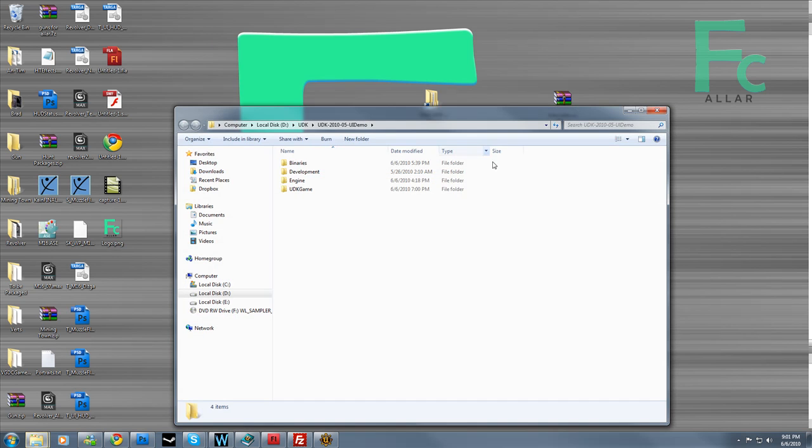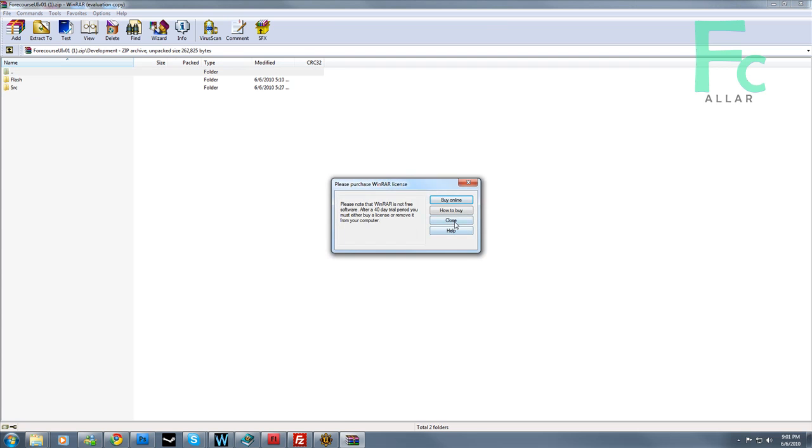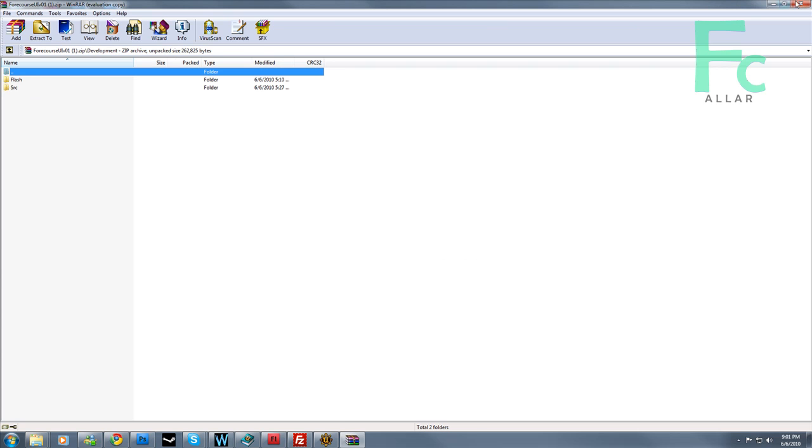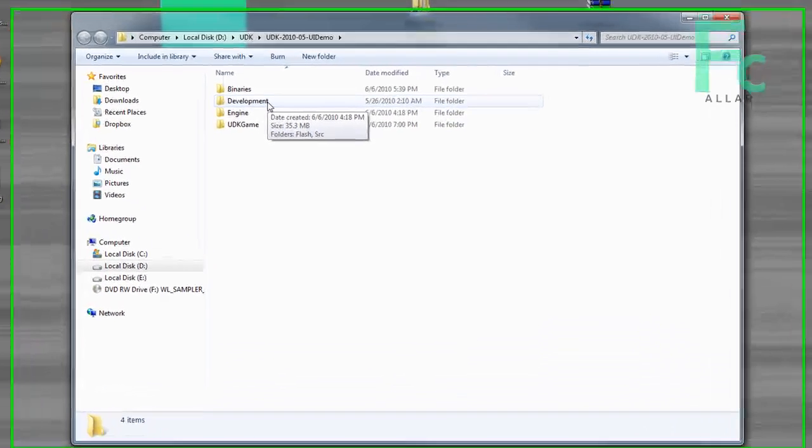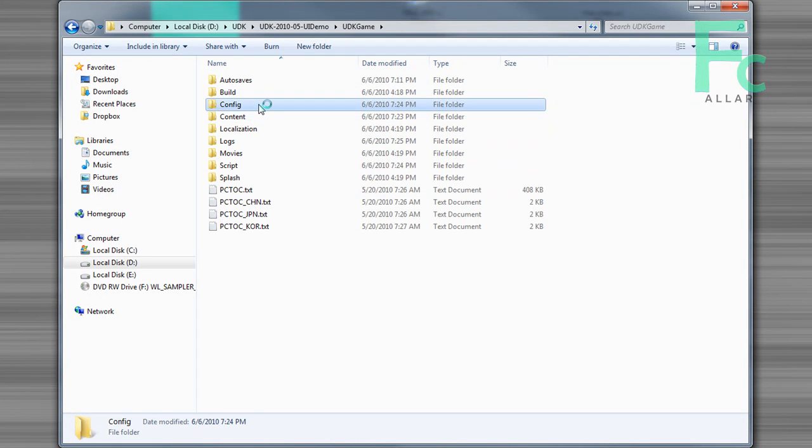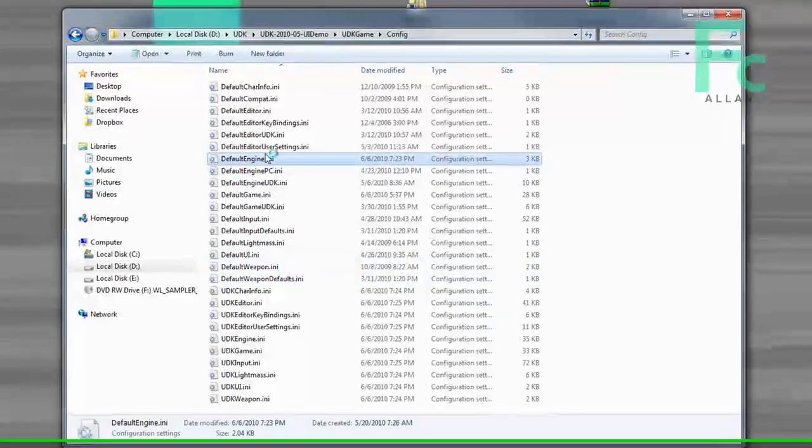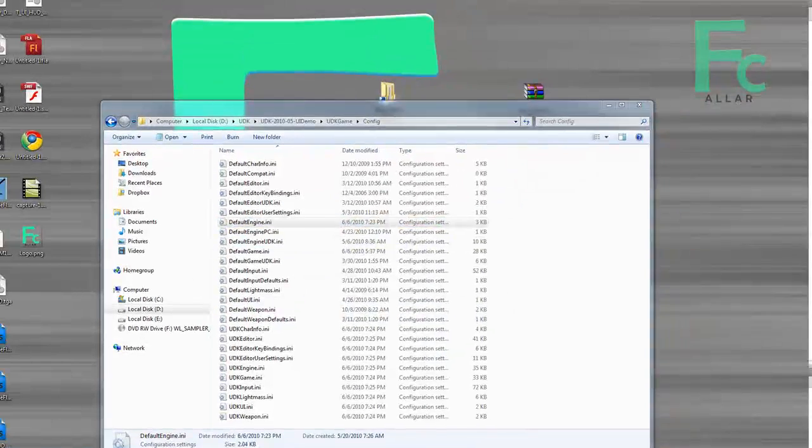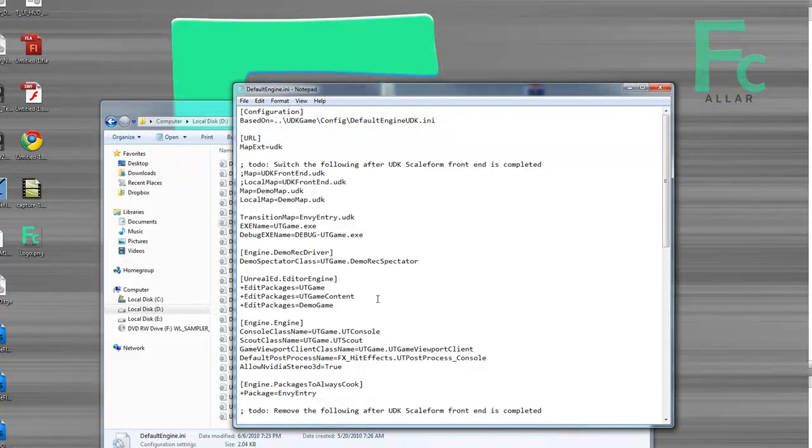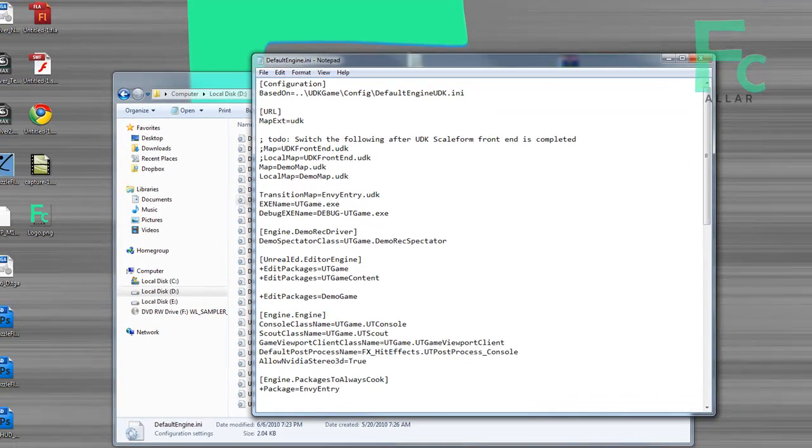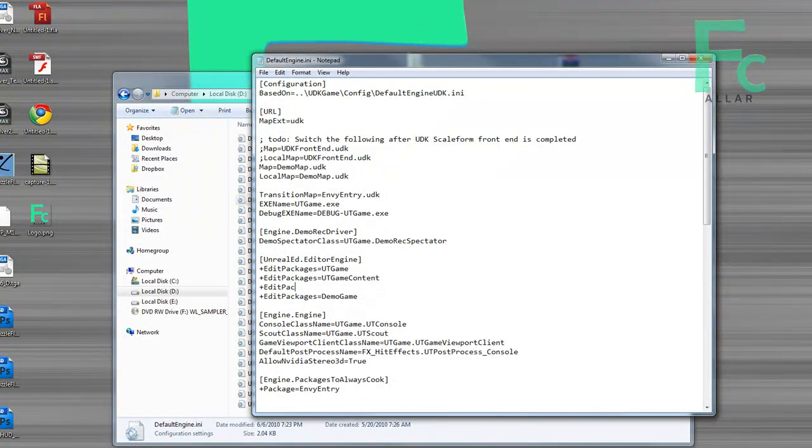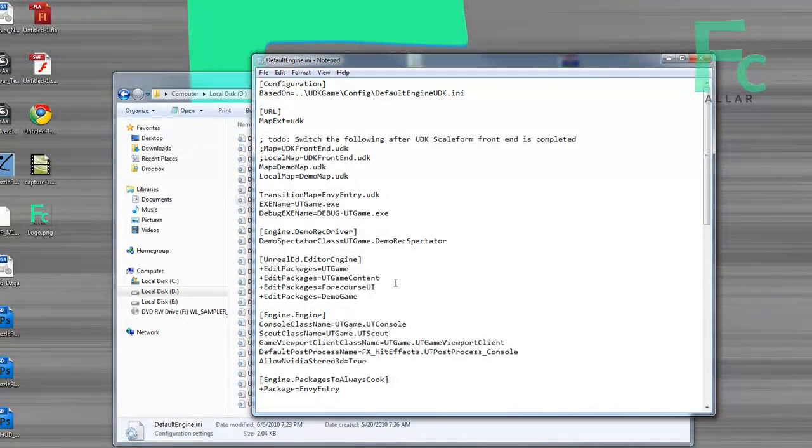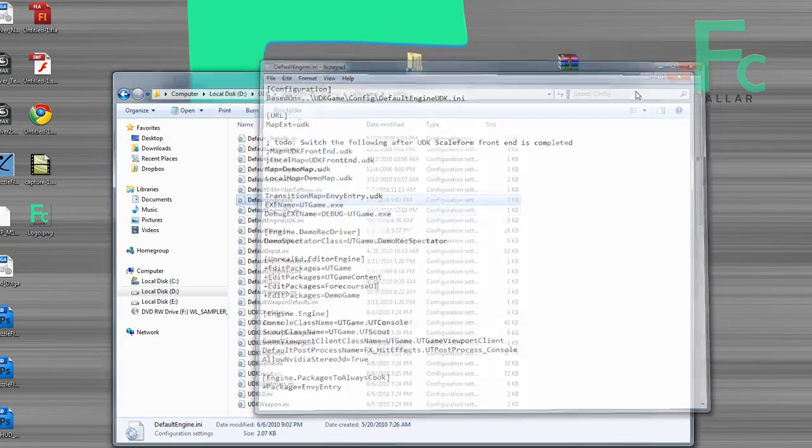Now you need to add a script package. The zip file also contains a script package. I'm assuming you're already developing your own game, so you already know how to work with config files. But let's go to UT game, let's go to config. And we have to add the script package to the engine. So let's go ahead and open up default engine. And where it says edit packages, below UT game content but above your current packages, we want to just type in edit packages and type in ForeCourse UI. Just like that. Go ahead and hit save and close this.